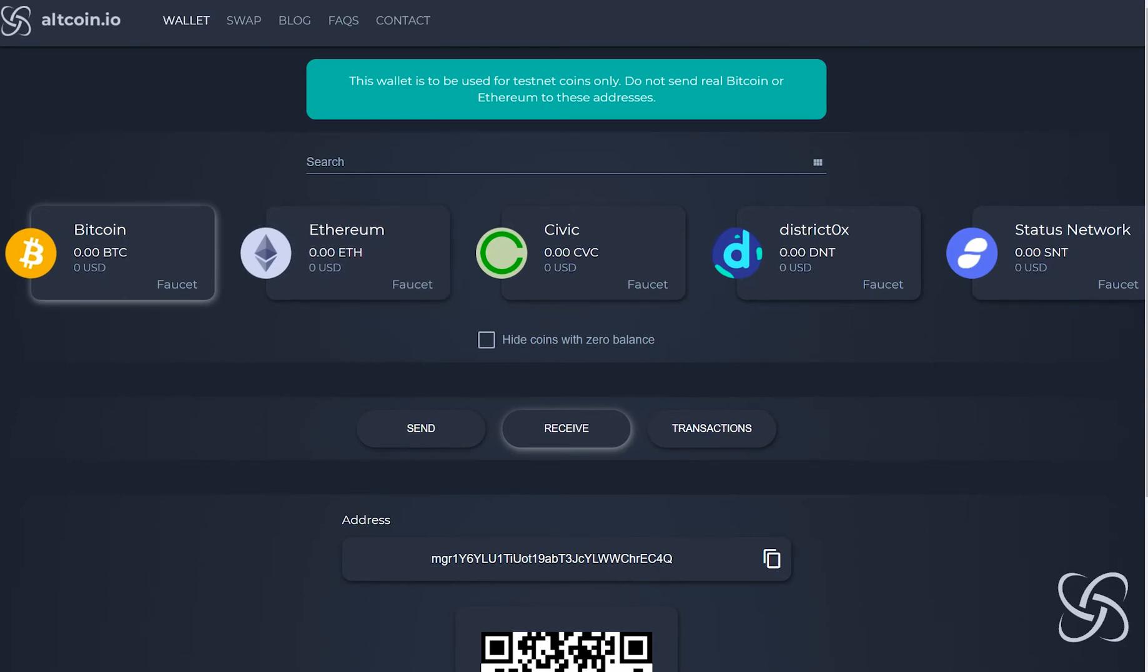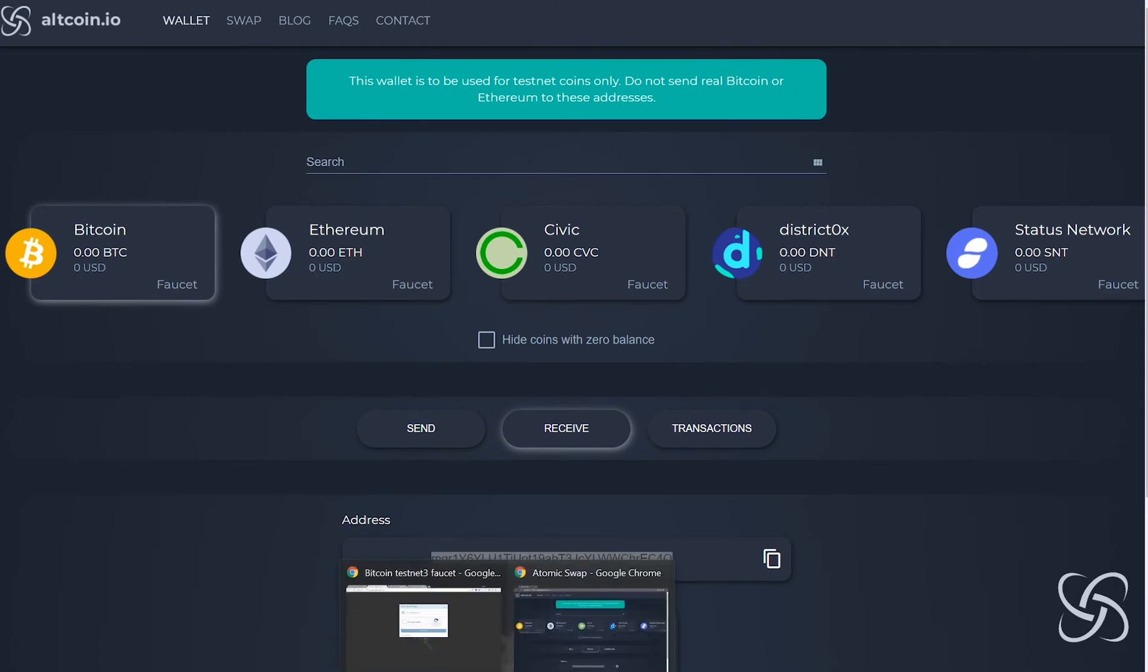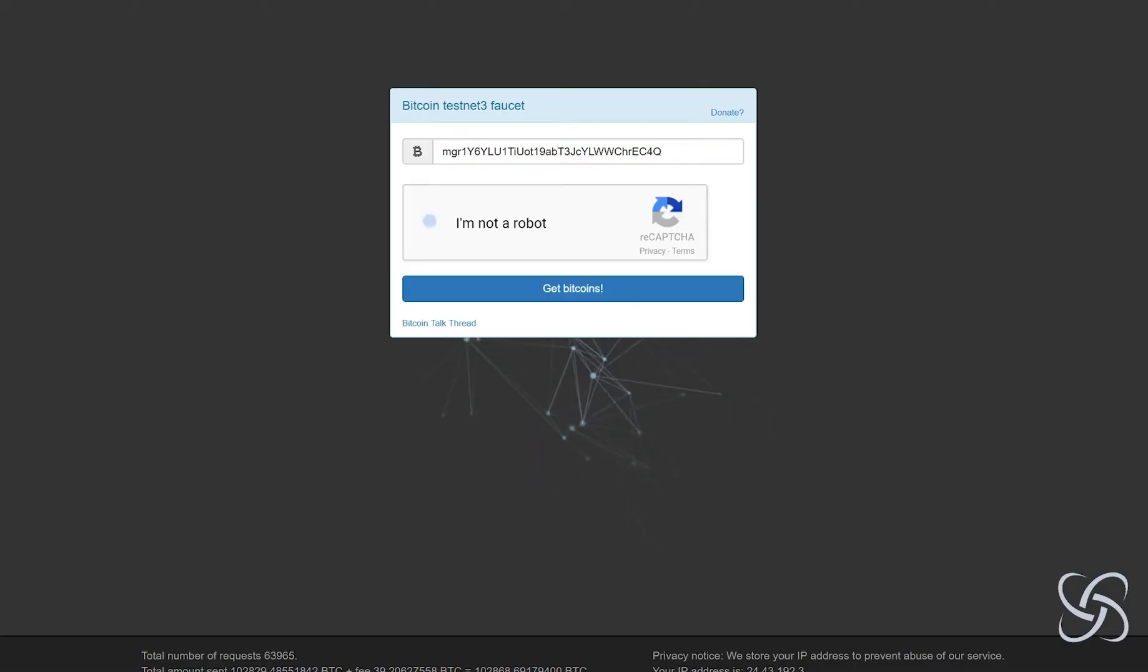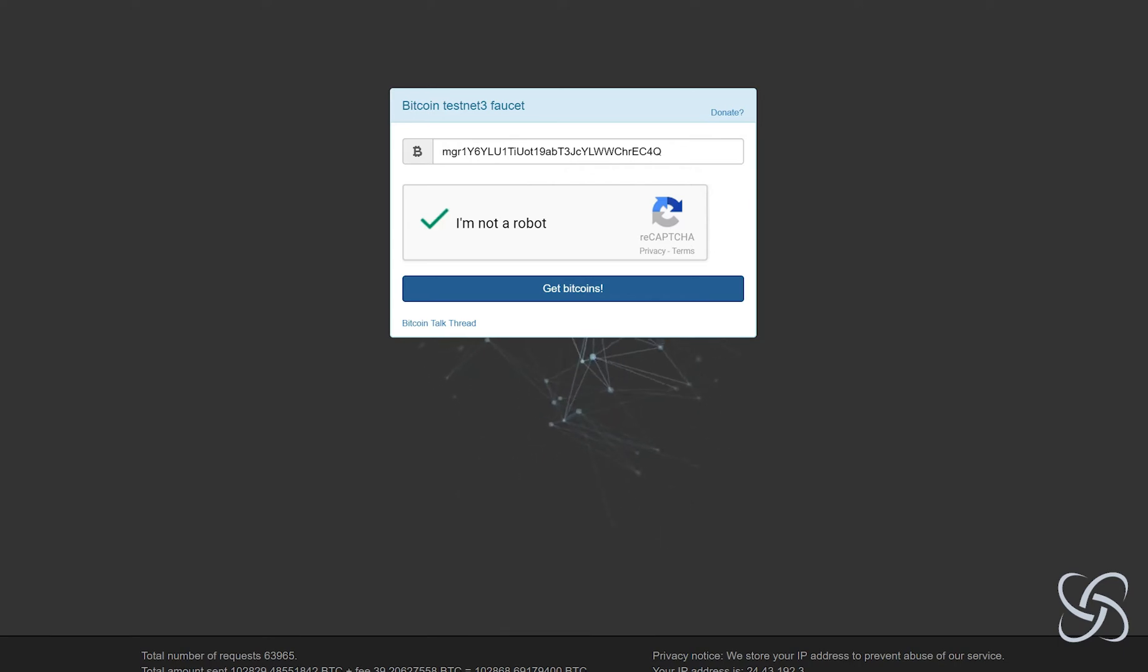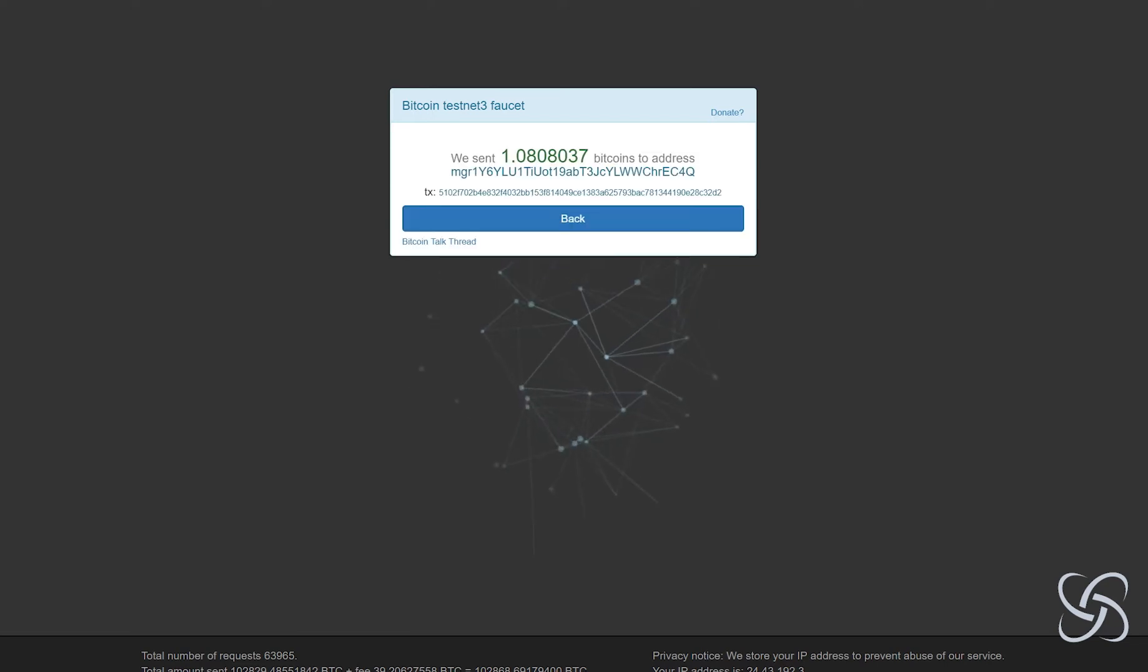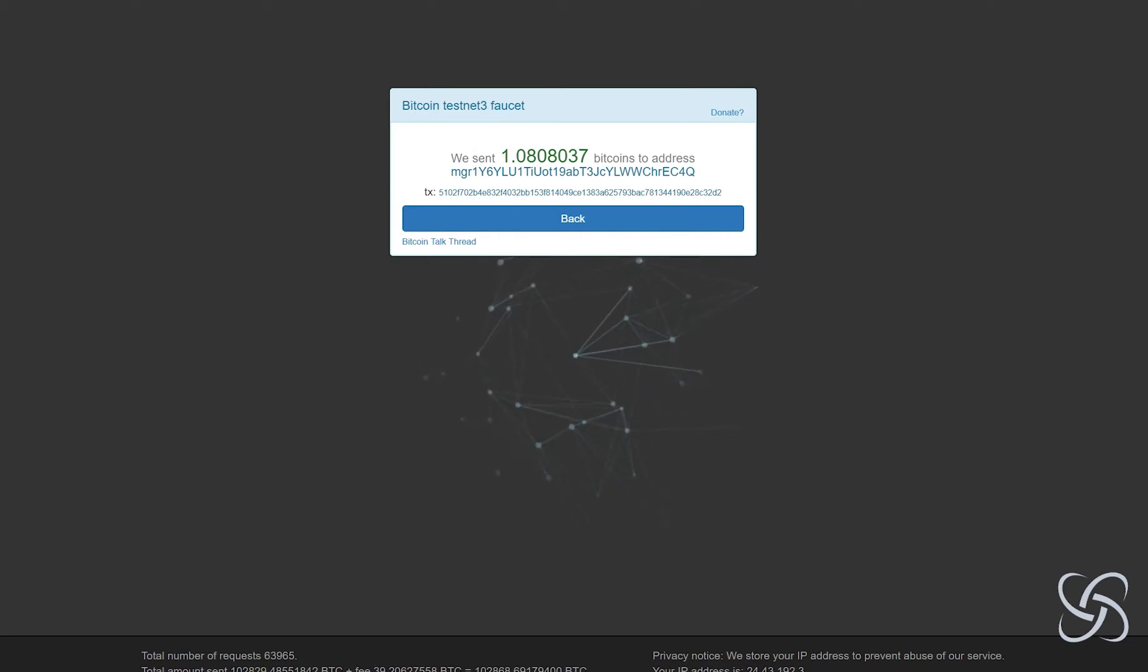Acquiring Bitcoin testnet tokens is fairly easy. I'm going to copy my wallet address and move over to a testnet faucet where I'm going to request some testnet bitcoins. What testnet tokens mean is they're essentially testing tokens, so they don't have any real value, but they still allow you to test out the atomic swap wallet and see your transactions confirmed.